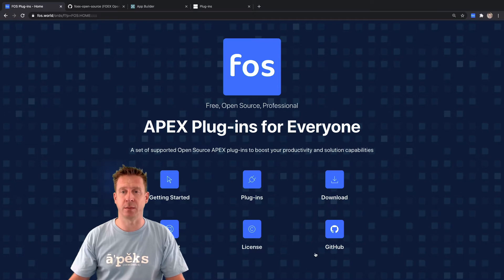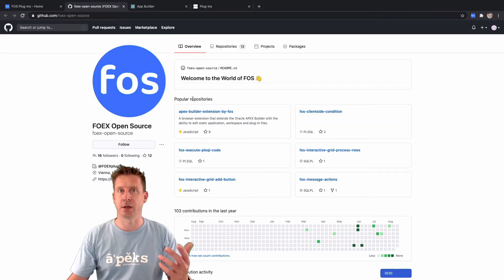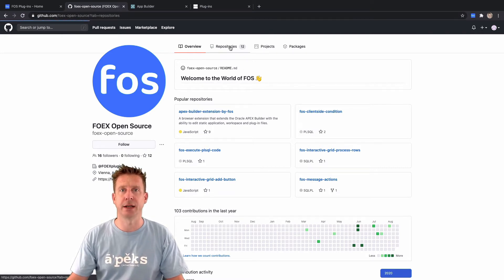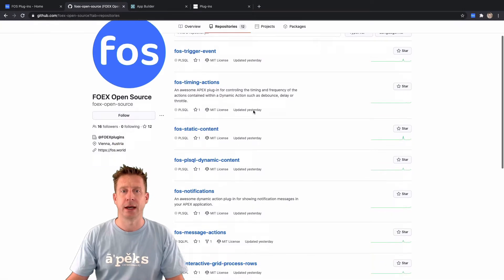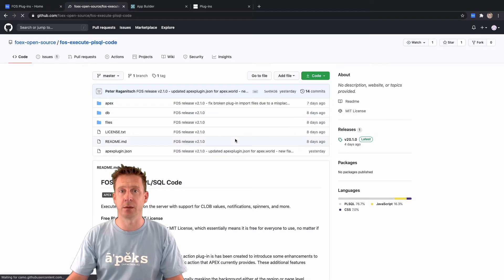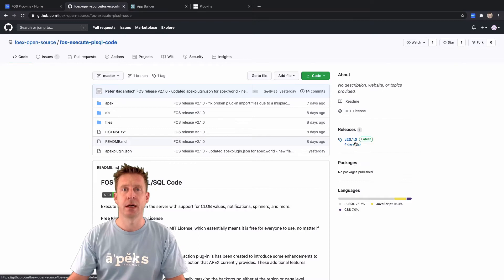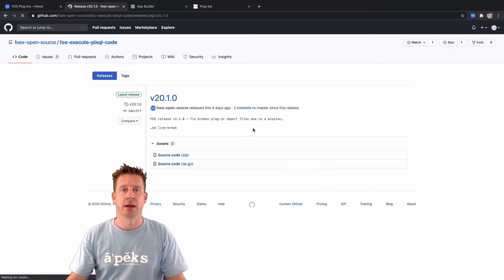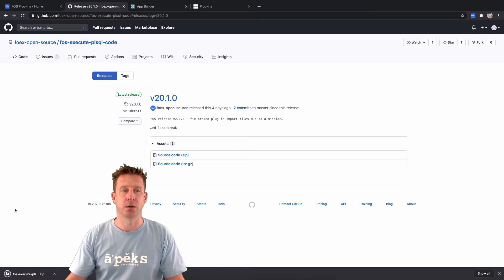Number one: GitHub. We have a GitHub link here in our demo app, but you can also find us on GitHub — just search for FOSS or FOSS open source. You'll find a list of repositories; pick the one you're interested in, let's say the FOSS Execute PL/SQL Code plugin. On the right-hand side you'll find the releases — pick the version you're interested in, right now there's just one, but there will be more in the future. Click there and download — you get a zip file.